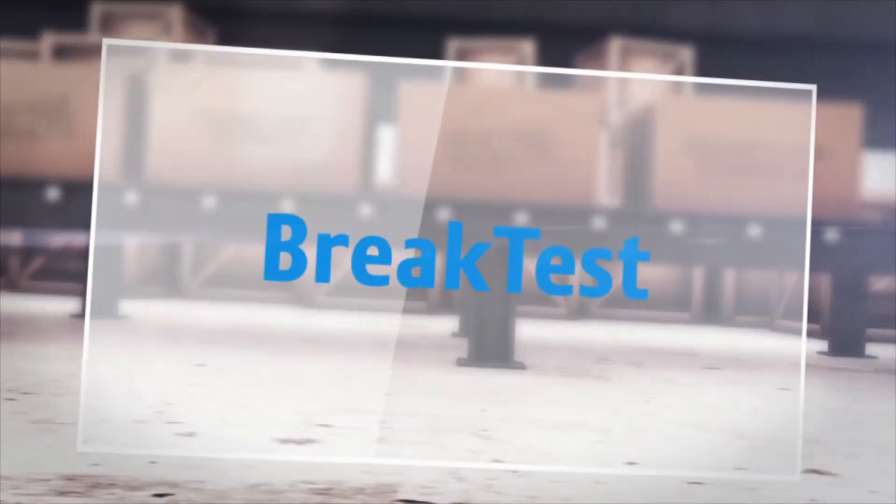There has to be a better way. Thank goodness there is BrakeTest.